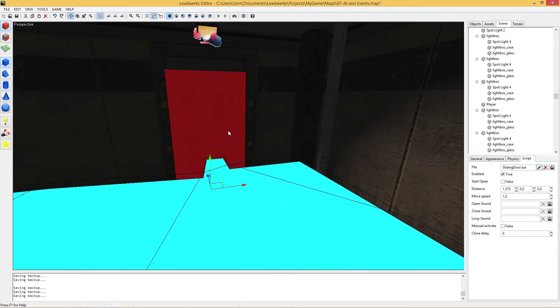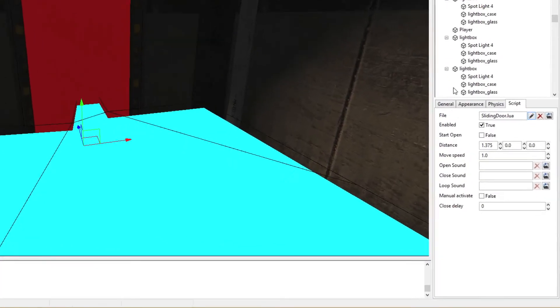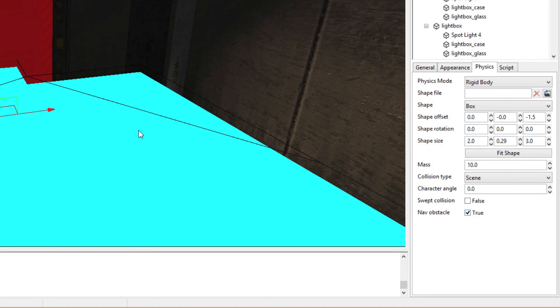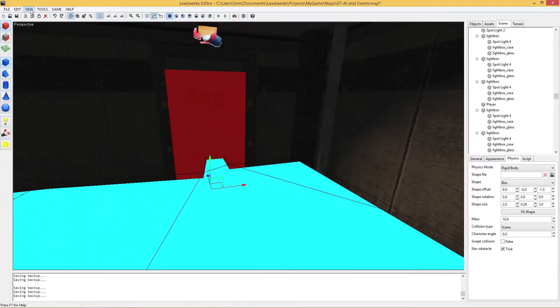If we select the door and we go to Physics, then we see this option here, Nav Obstacle, which stands for NavMesh Obstacle. If we would check this, then the NavMesh would see this as an actual obstacle and not generate any navigation meshes inside this mesh.